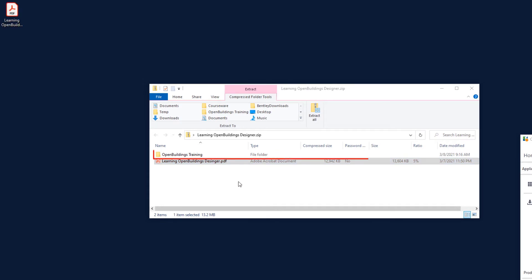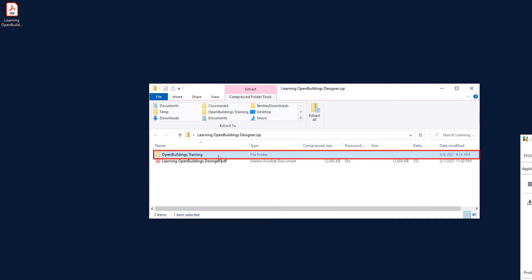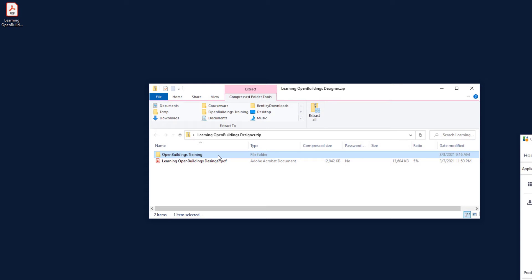The remaining folder, Open Buildings Training, contains the workspace for this course. All the exercises contained within this class have been built to be used with the Open Buildings Designer Connect Edition and are designed to use a custom workspace, Open Buildings Training. The Learning Open Buildings Designer courseware relies upon this specific training workspace.